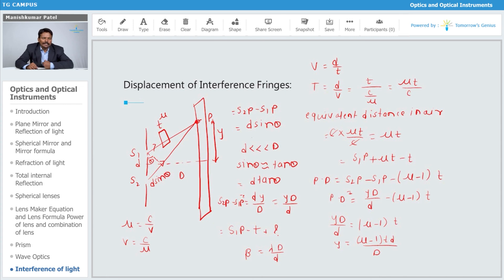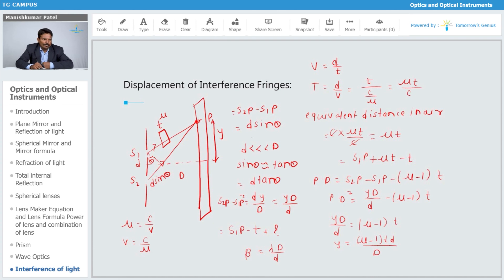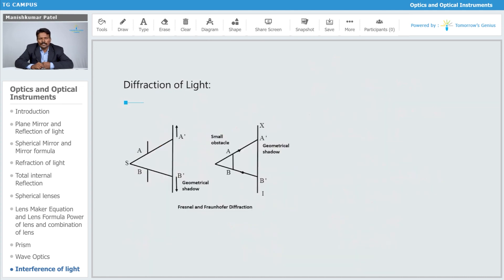The shift is in the positive direction for this case. If you introduce the glass slab in the path of S2P instead, the shift will be in the downward direction. For this case it is in the upward direction. This is how you find the displacement of the interference fringes — the fringe pattern gets shifted by the distance y.